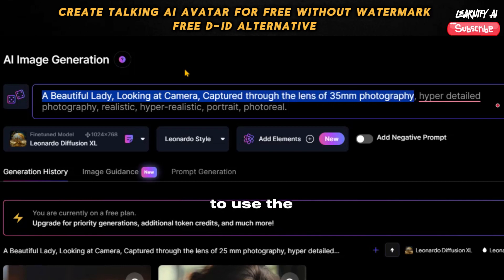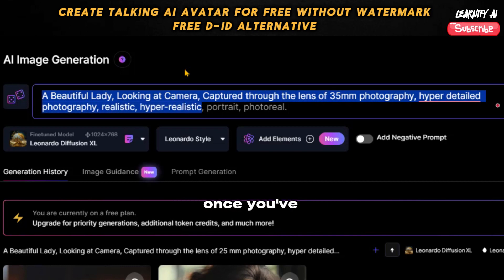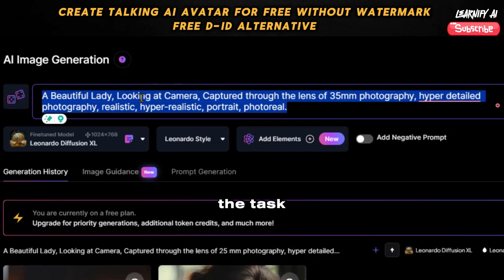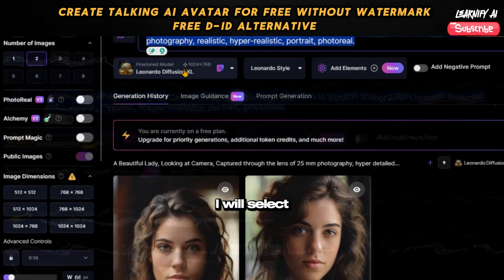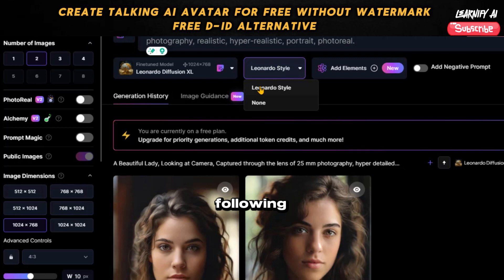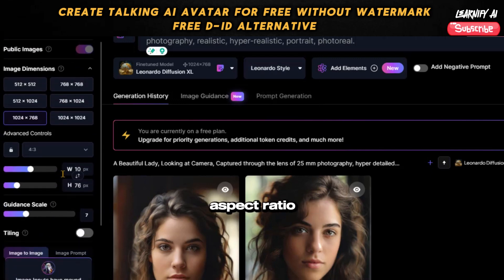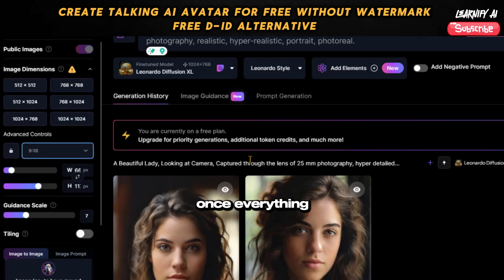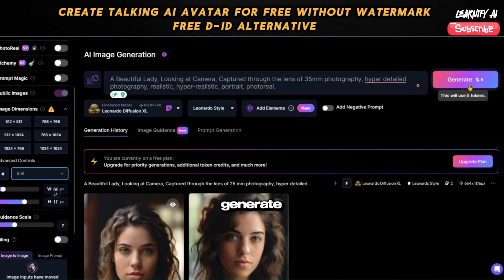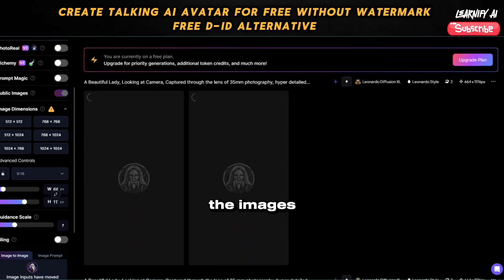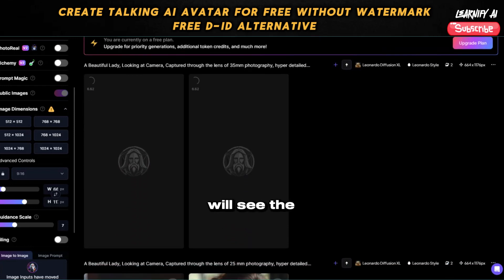Feel free to use the provided prompt or modify it according to your requirements. Once you've entered your prompt, choose a specialized model for the task. I will select the Leonardo Diffusion XL model. Following this, pick the desired aspect ratio — I will opt for a 9:16 ratio. Once everything is configured, click the Generate button. The process of creating the images will take a moment, and shortly we'll see the outcomes.